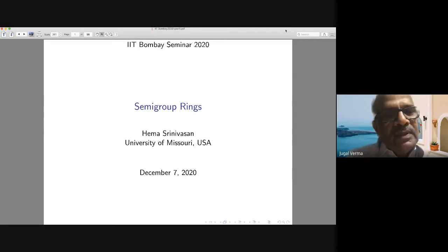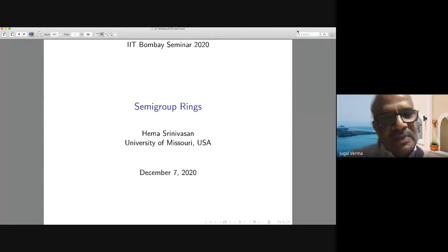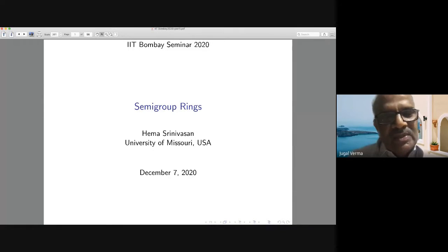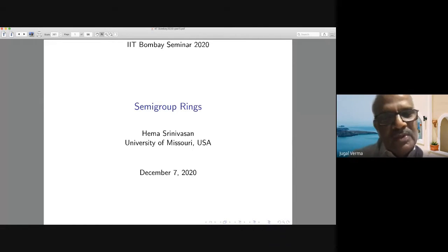Welcome to the commutative algebra seminar. Today we have Professor Hema Srinivasan from the University of Missouri, and she will speak on semigroup rings. At the end of her talk we will have a question-and-answer session, but during the talk you can ask questions in the chat box and we will relay those to her.